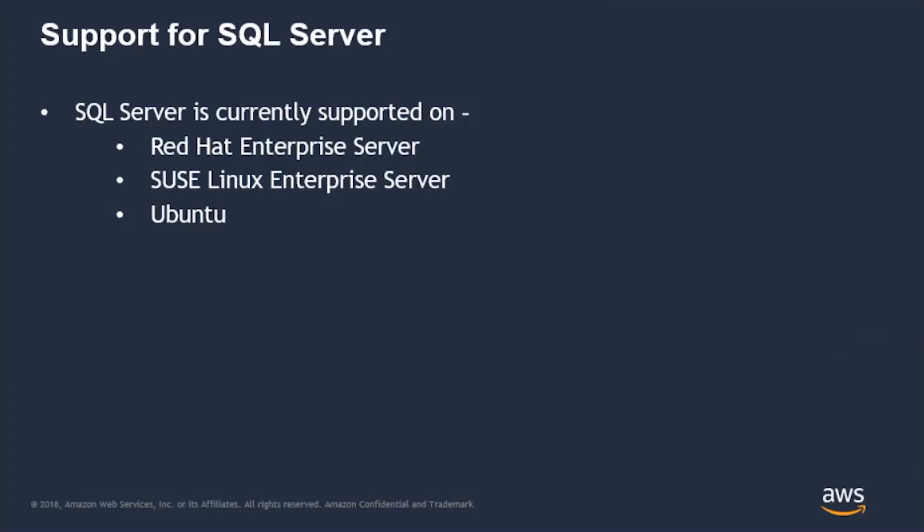The SQL Server is currently supported on Red Hat Enterprise Server, SUS Linux Enterprise Server, and Ubuntu.